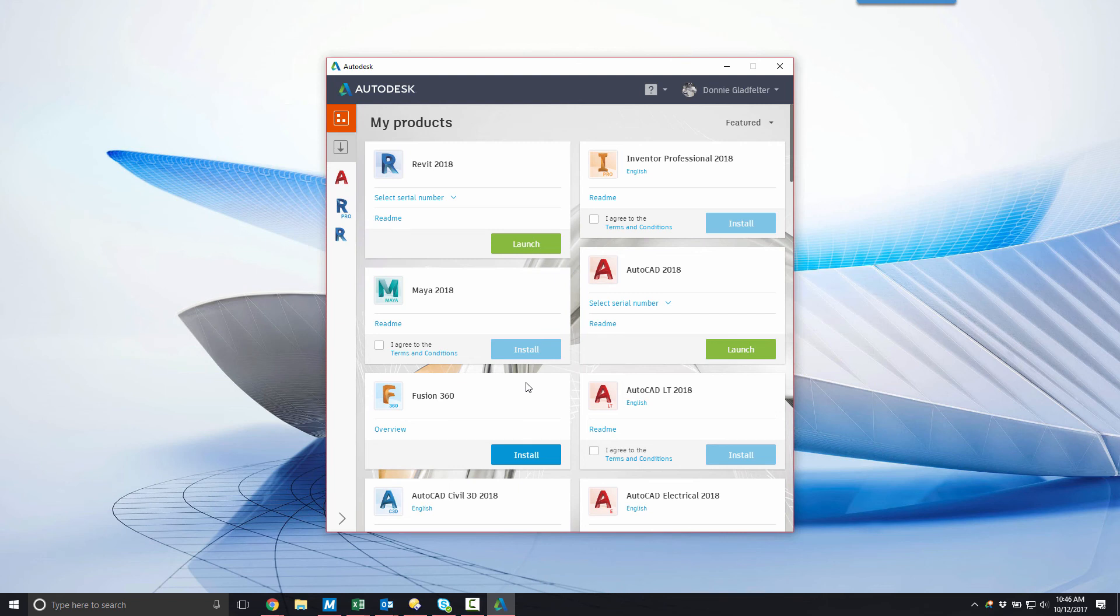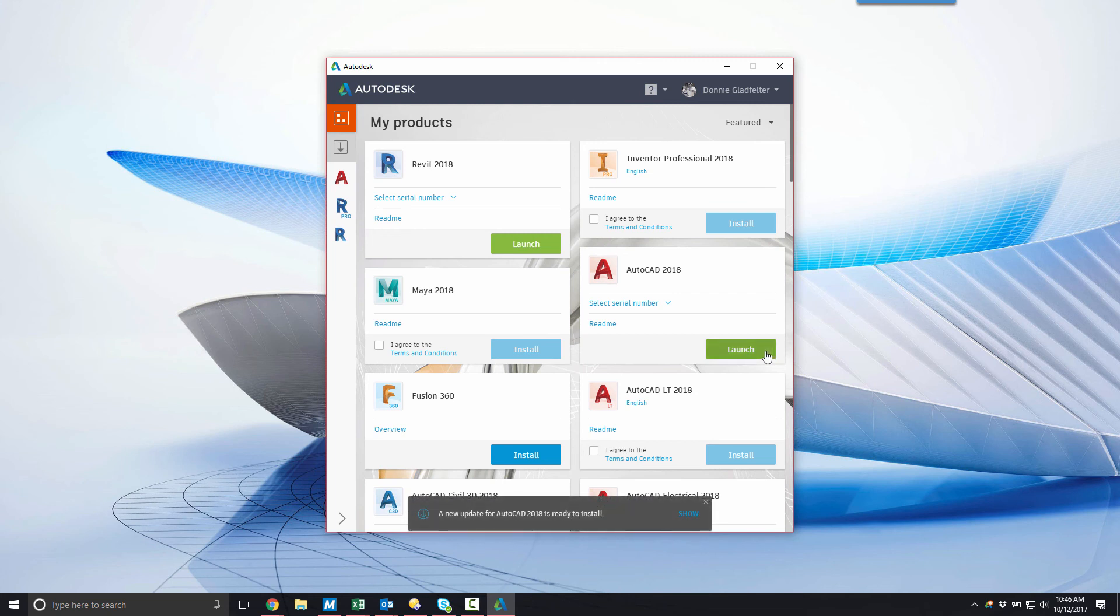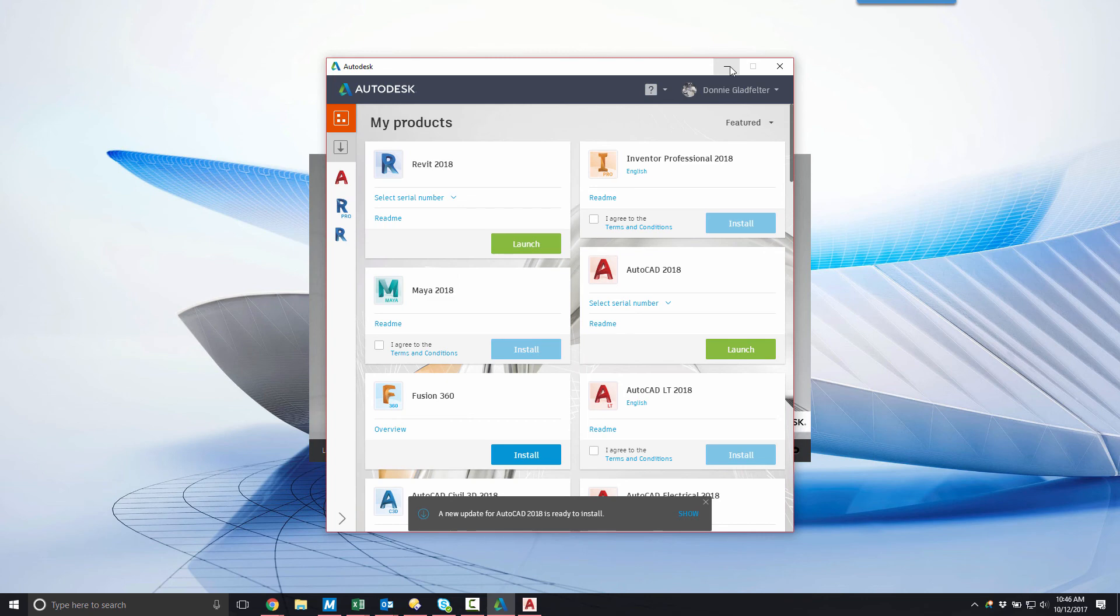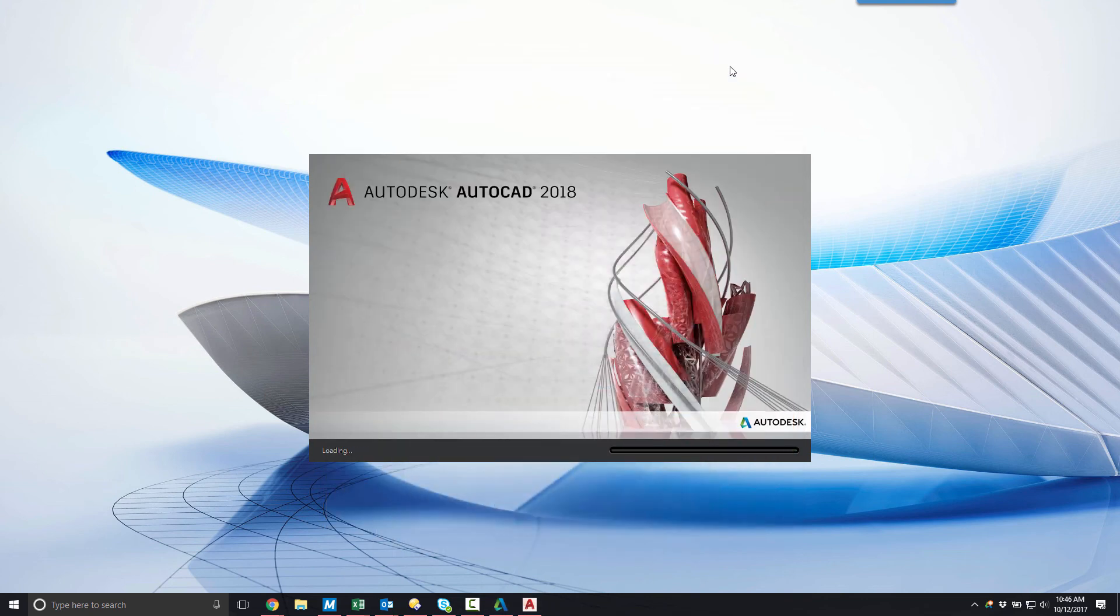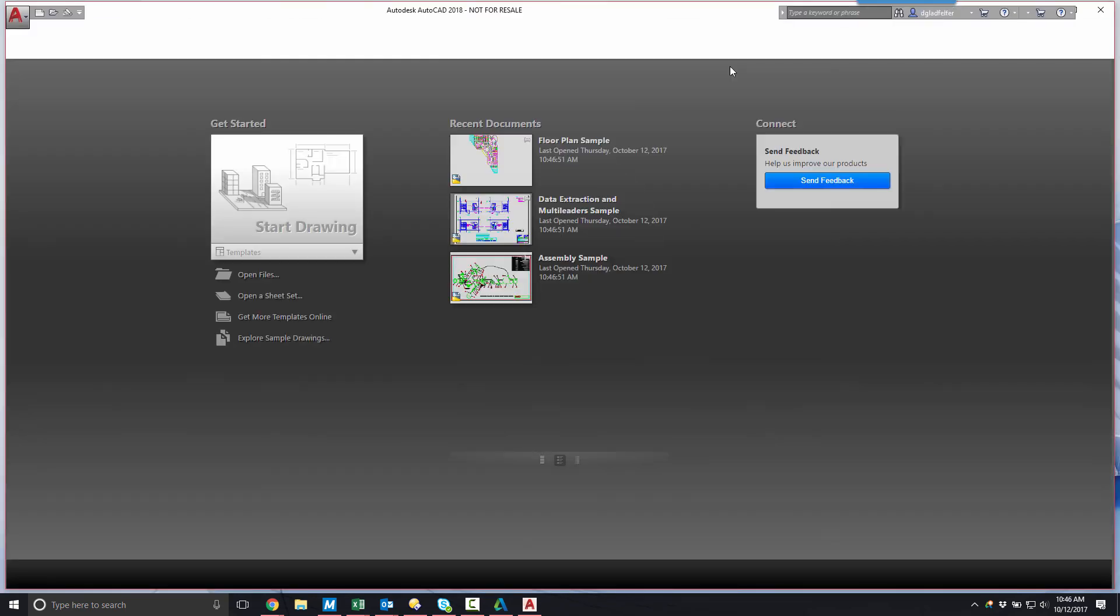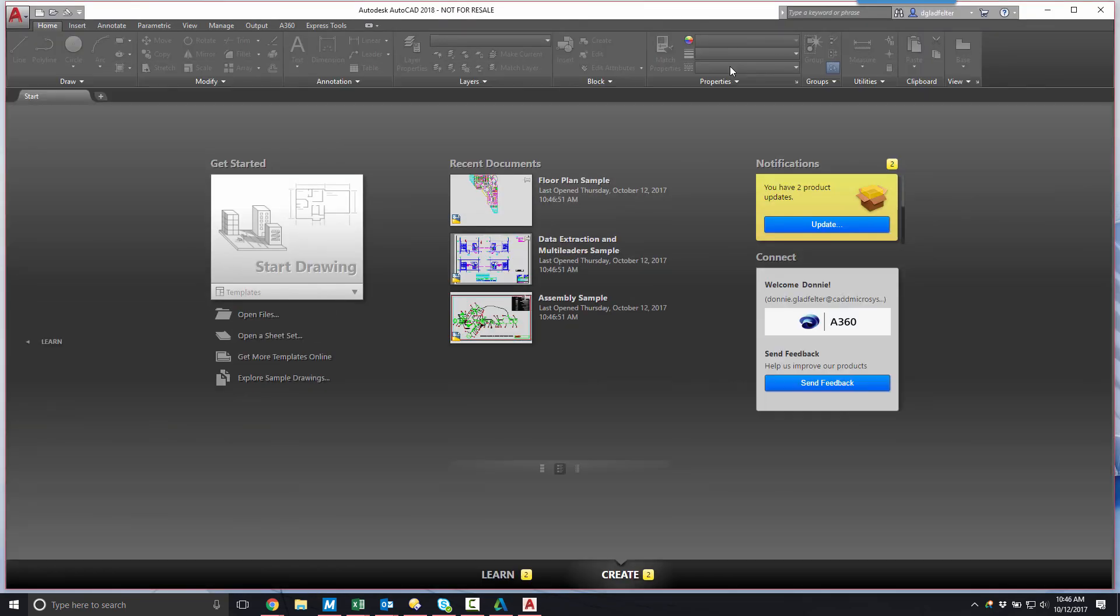In this example, selecting the launch button opens AutoCAD 2018. As we can see from launching AutoCAD 2018, the software is not only installed on my computer but also fully activated. At this point, I'm ready to begin using AutoCAD to create designs.